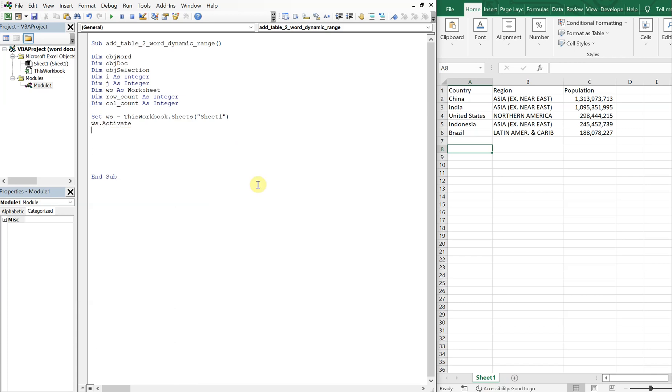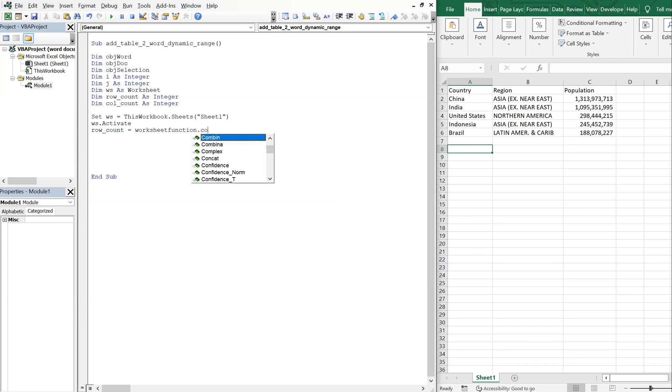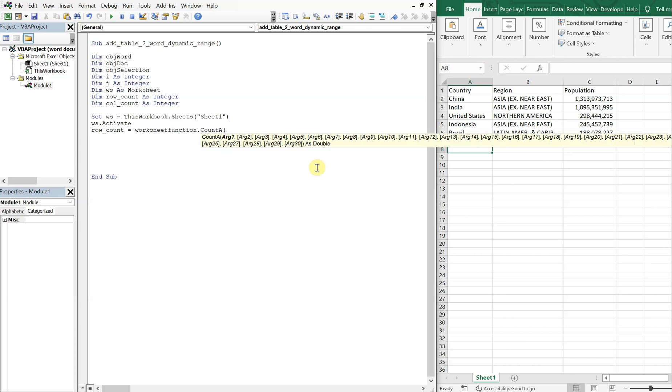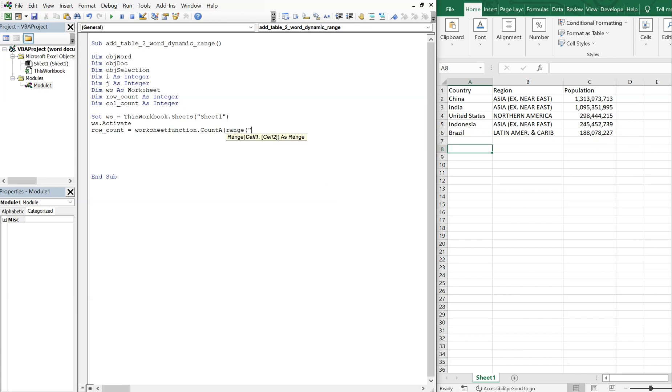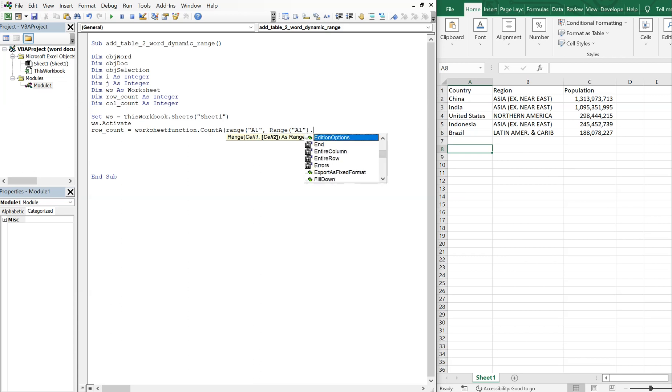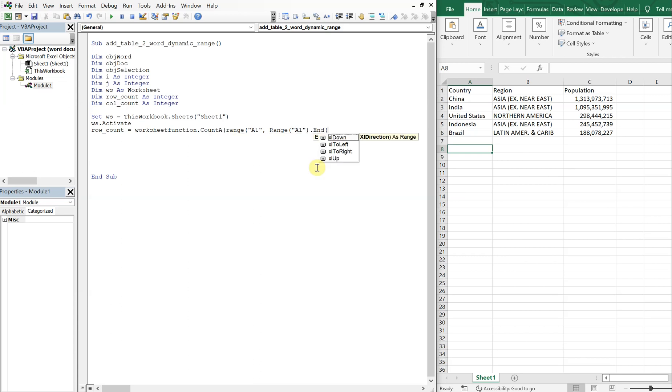And then now we wanna get our rowCount. So we're gonna be counting down from A1. So we're gonna do worksheet function counter range. And we're gonna start at A1. And then range A1. End. And since we're counting from here down for the rows, we want XL down.